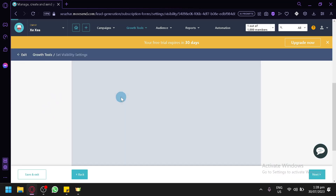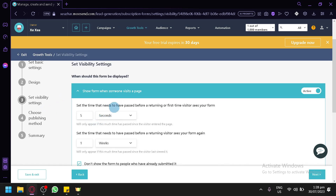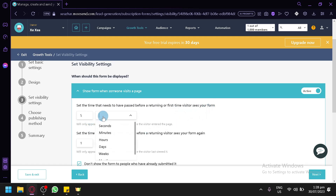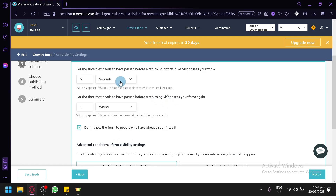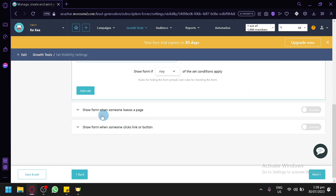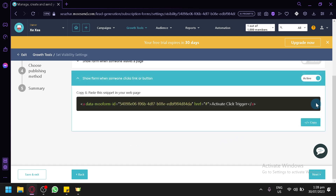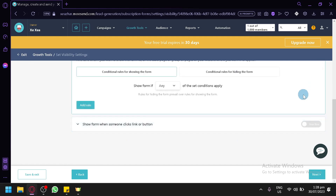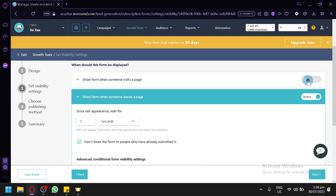After saving, you can configure display timing — set the time that needs to pass before first-time or returning visitors see the form, in seconds, minutes, or hours. You can also set a timer for how long to wait before showing the form again. You can add rules such as 'show the form when someone leaves the page' or trigger it via a button click.